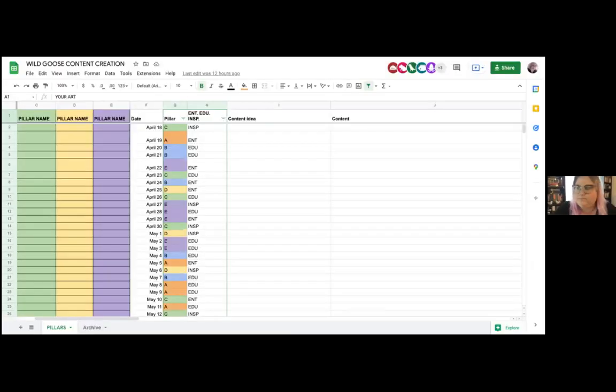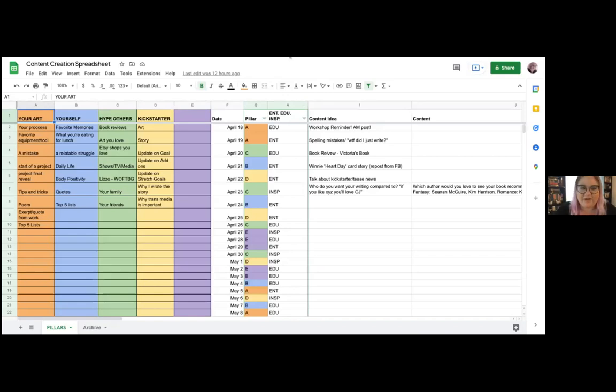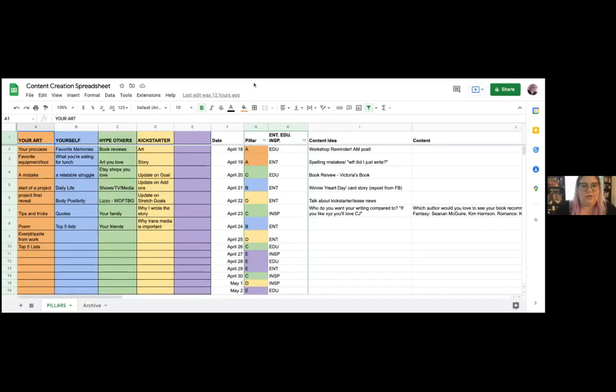As you guys open up this tab, you're going to see your content pillars at the top — it's all color coded. You already have two content pillars off the top of your head: you have your artwork and you have yourself.